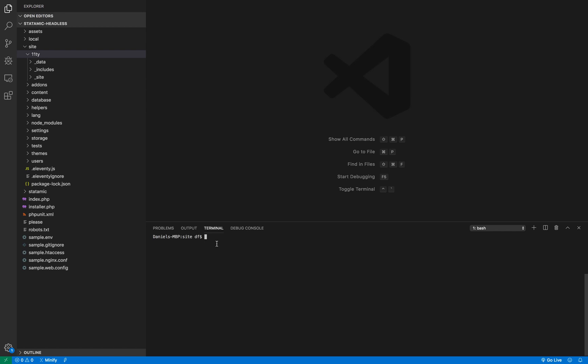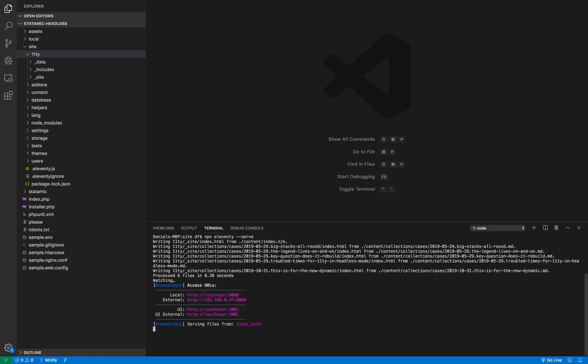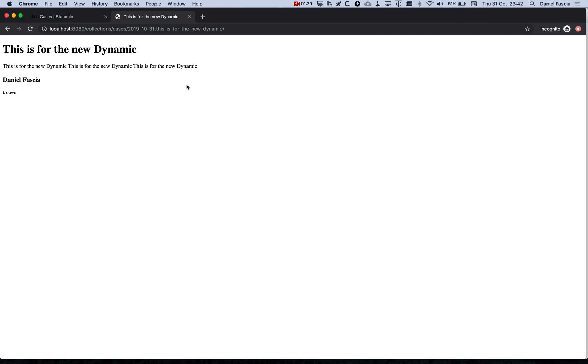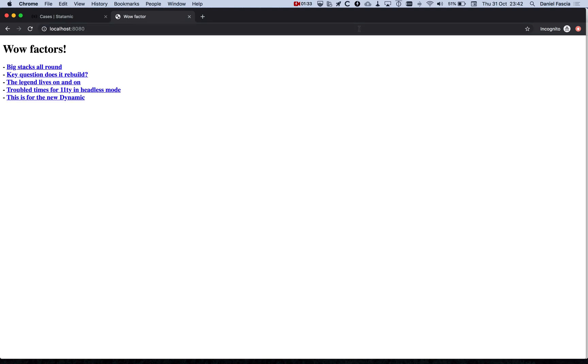So to prove that this works, I'm in the site folder and I'll just do npx-eleventy-serve and it should spin up a site. There we go. The localhost server is running and we can hop over to my browser and see that in action.